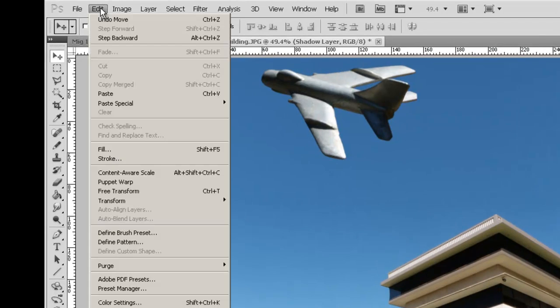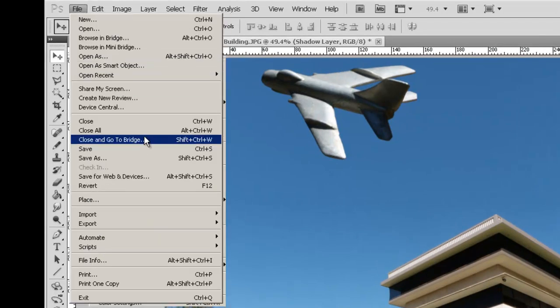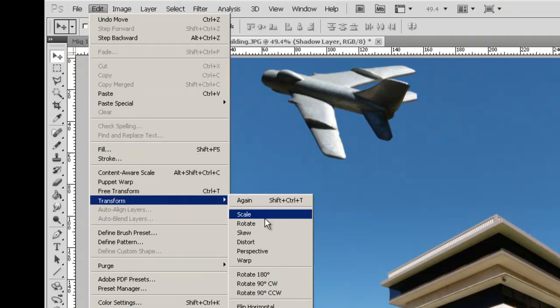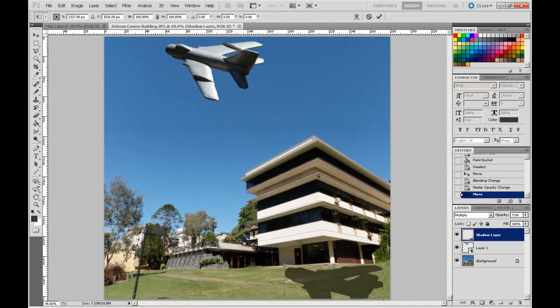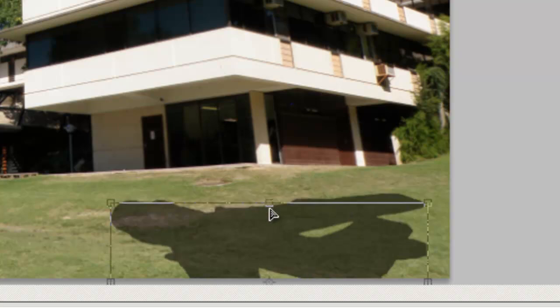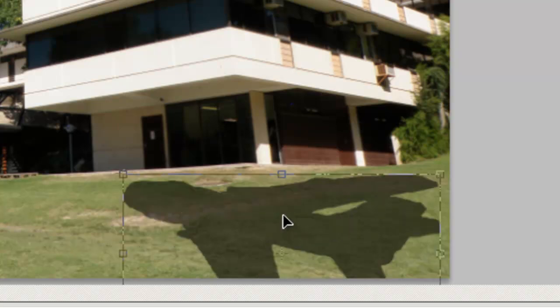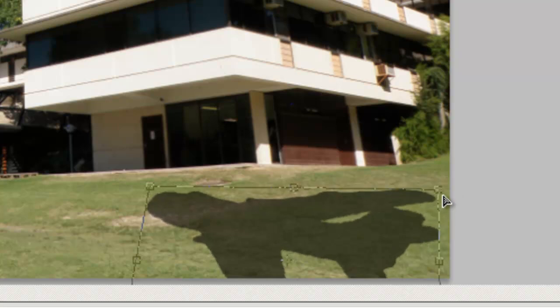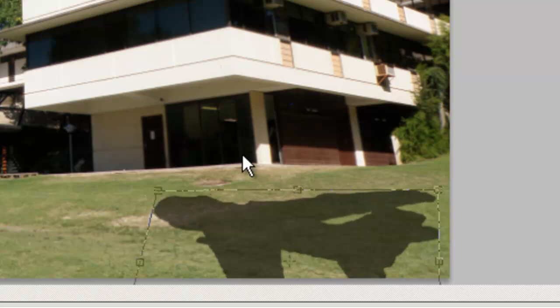We're going to go through the Edit pull-down menu in the application and go to Transform. This time we're going to use Distort. This way we can pull on any of these grab handles and reshape the shadow in whatever way — stretching it through there, pulling it down to make it look like it's following and blending into the layer of the land.